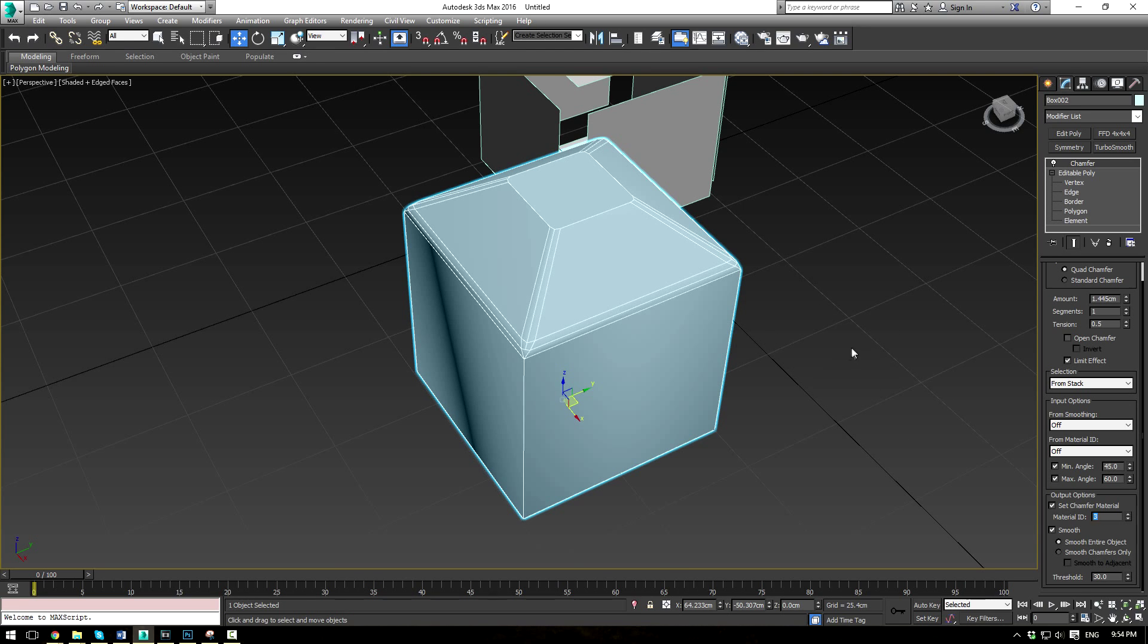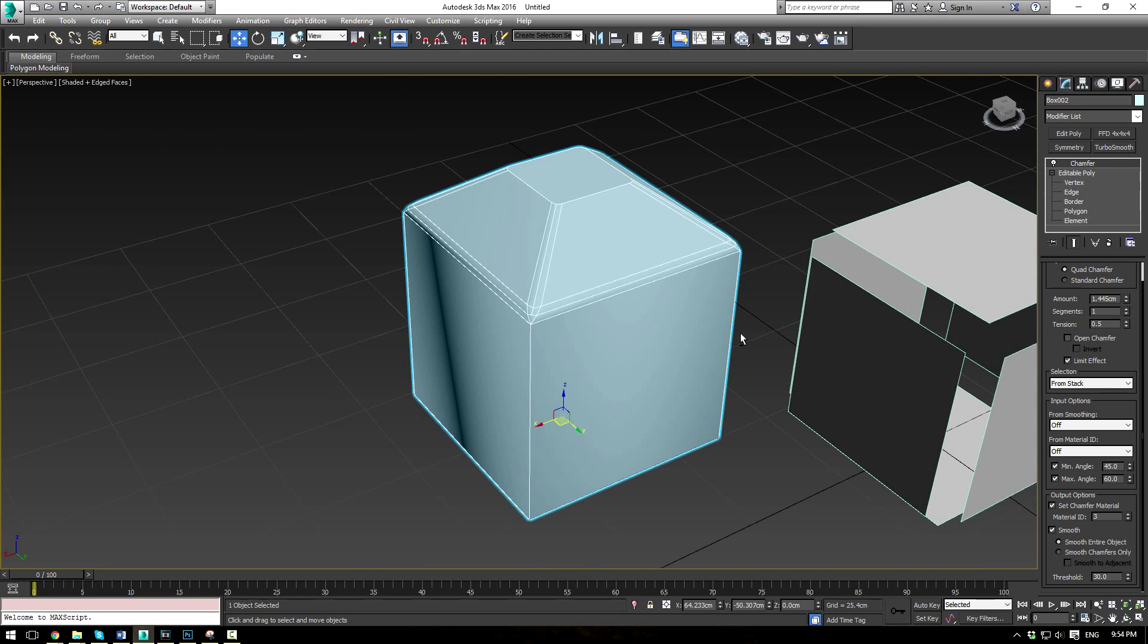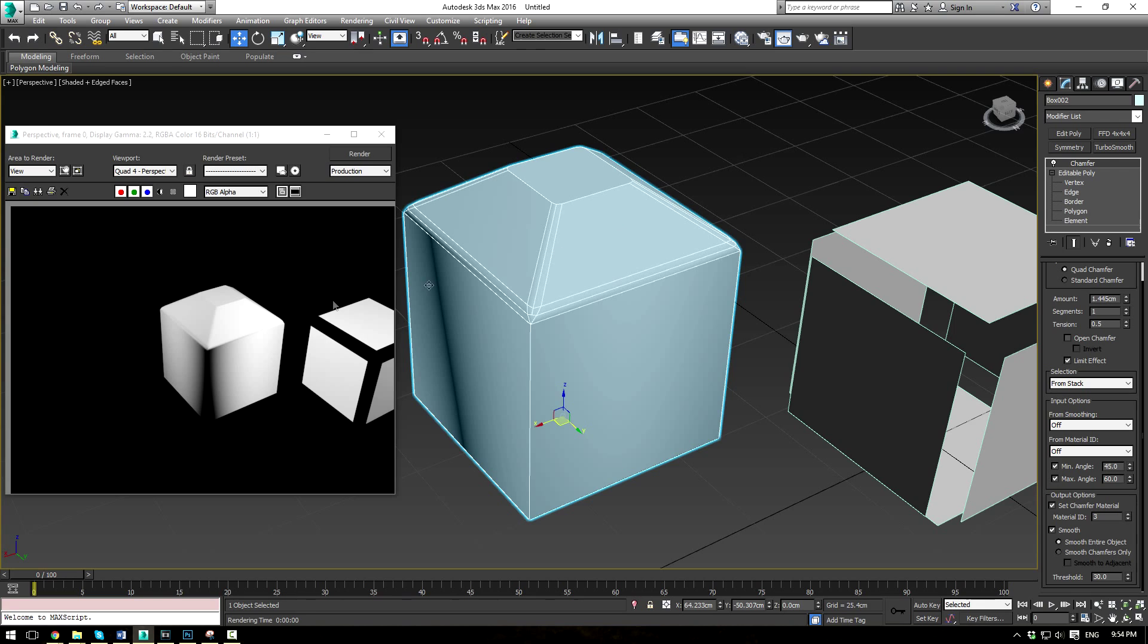And then your last option here is the smoothing option. So what you can do is smooth the entire object. So if you render that out, you're going to have a perfectly smooth object, minus the smoothing groups beneath it.